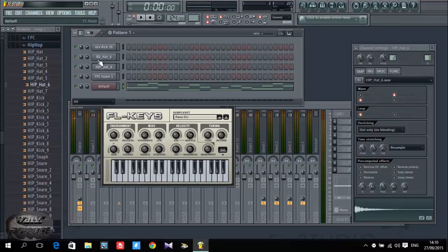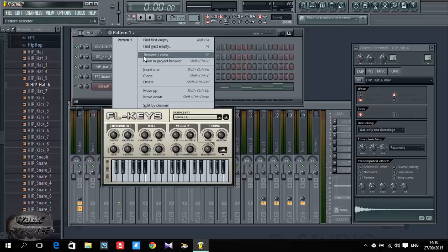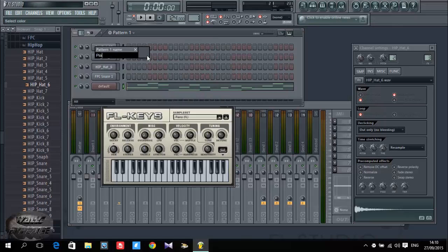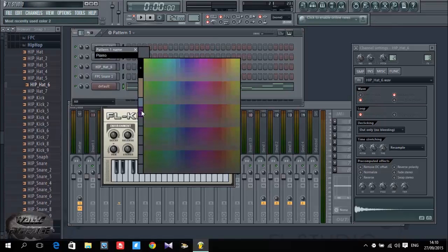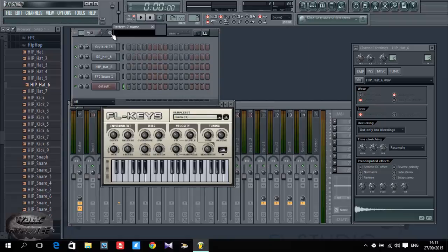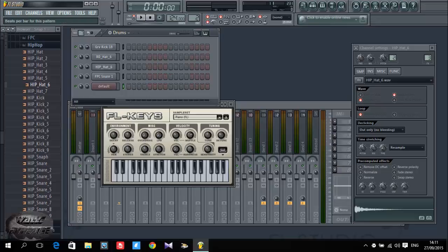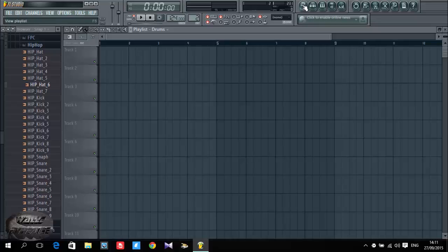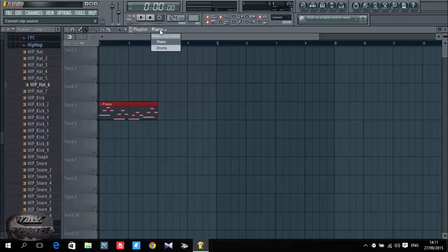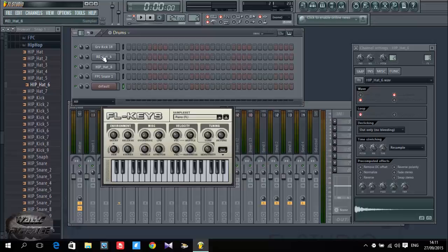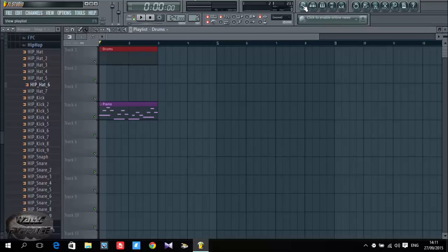Now we got our piano done. Now we have to build our beat or the drum kit. Let me rename the pattern number one to piano — just click on the pattern then rename. I press here to change the color. Now I'm gonna add another pattern for the beat or the drum kit, then I rename it drums. I click there for the color. Now I'm gonna extend it to eight and go to my playlist, select my piano and insert it. I'm gonna put drums on top. If I click here on song I'm gonna play the song from the playlist.